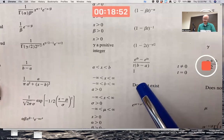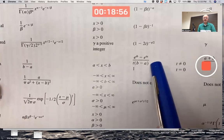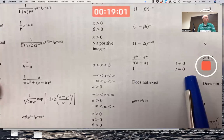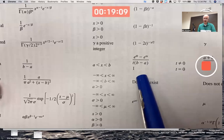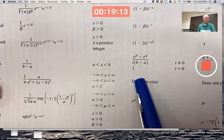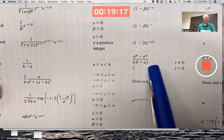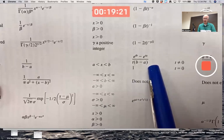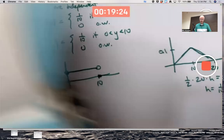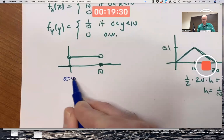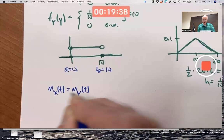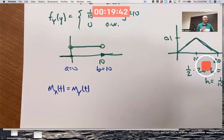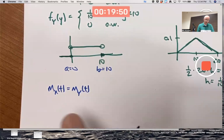The MGF is technically a piecewise function: it's (e^{tB} - e^{tA}) / ((B-A)t) when t is not zero, and it's 1 if t equals zero. Because that formula is undefined at t equals zero, but it does have a limit of 1 as t goes to zero. For our example, A is zero and B is 10. M_X(t) equals M_Y(t) — you can say these two functions are equal, because X and Y have the same distribution. That's enough to say their moment-generating functions are equal.